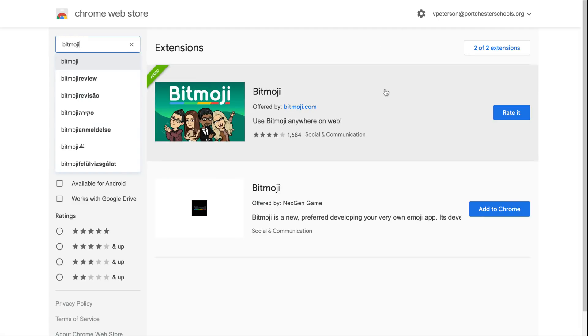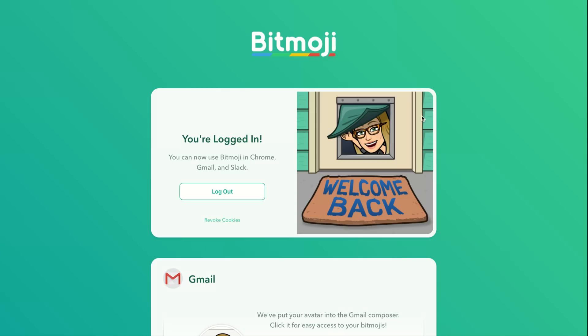The bitmoji extension looks like this once you're all logged in.